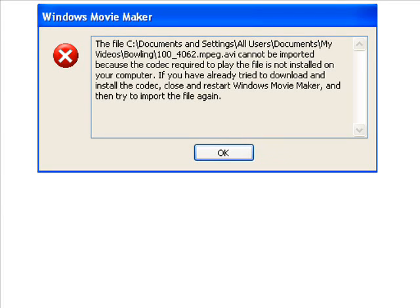Hey, I used that media code you used to change the MOV to an AVI, and it changed successfully, but then it came up with this problem.